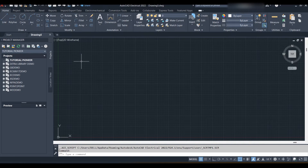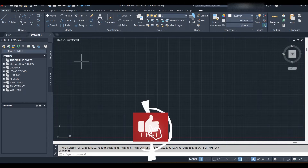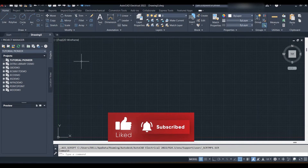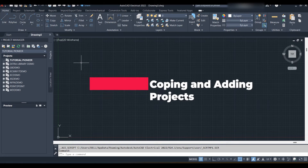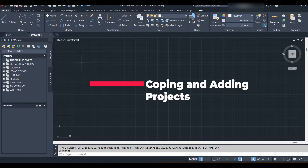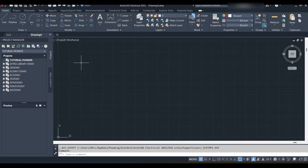Welcome to another tutorial of Electrical AutoCAD. Please like, subscribe, and share the channel for new updates, and click on the bell icon. In the last video we taught you how to create a project and drawing. We now build on the previous video and complete the tools that are used in the project manager. Let me show you how to create a drawing once again.